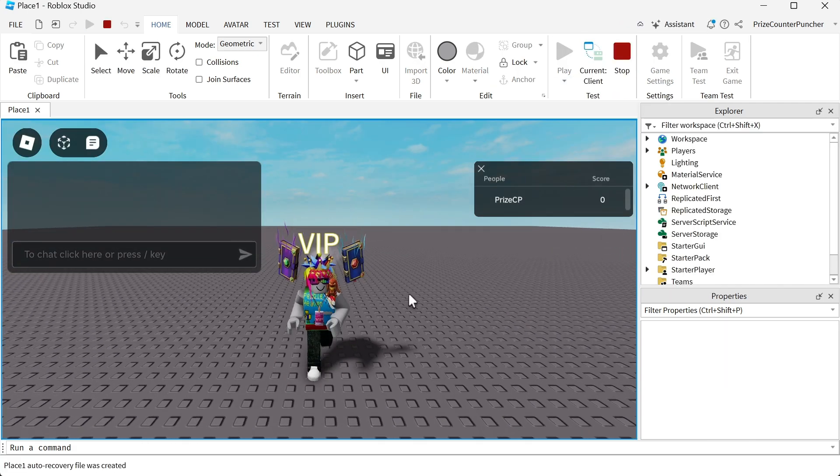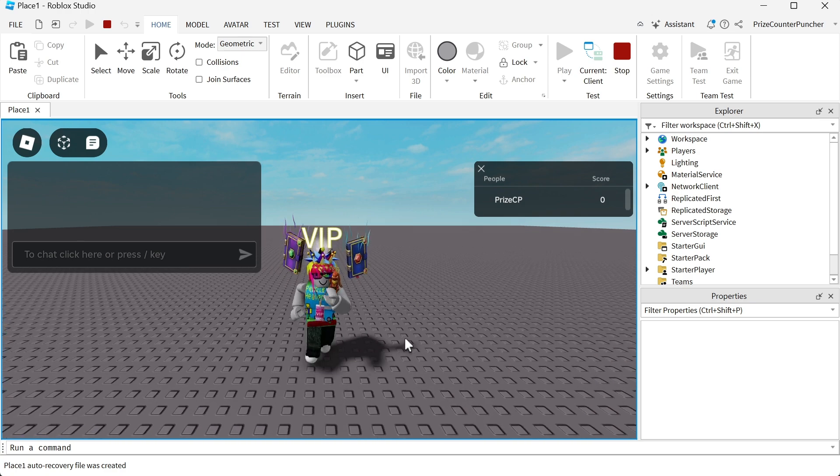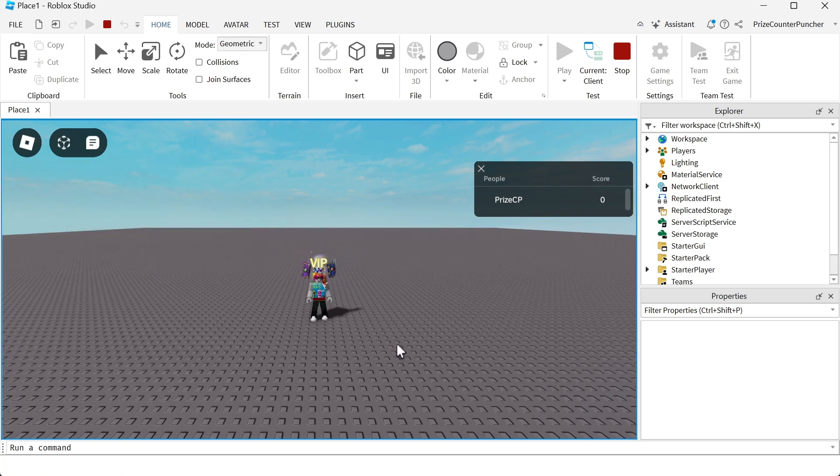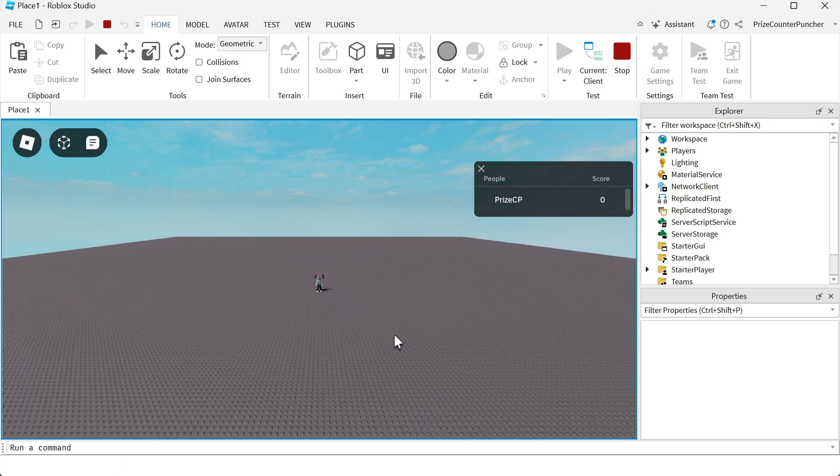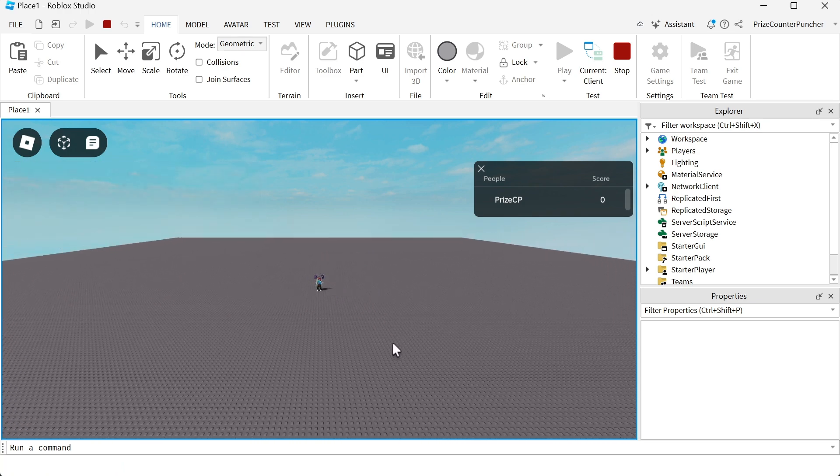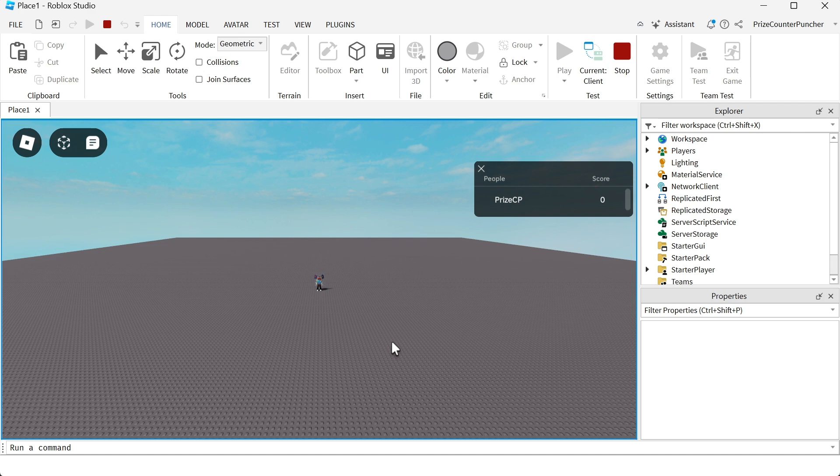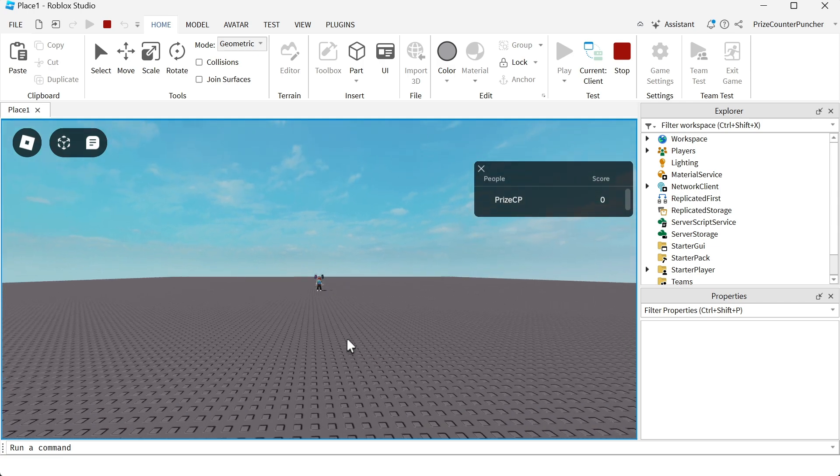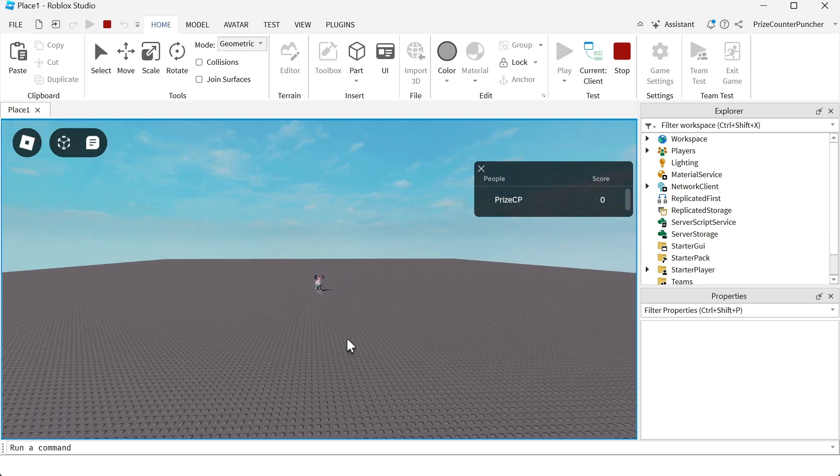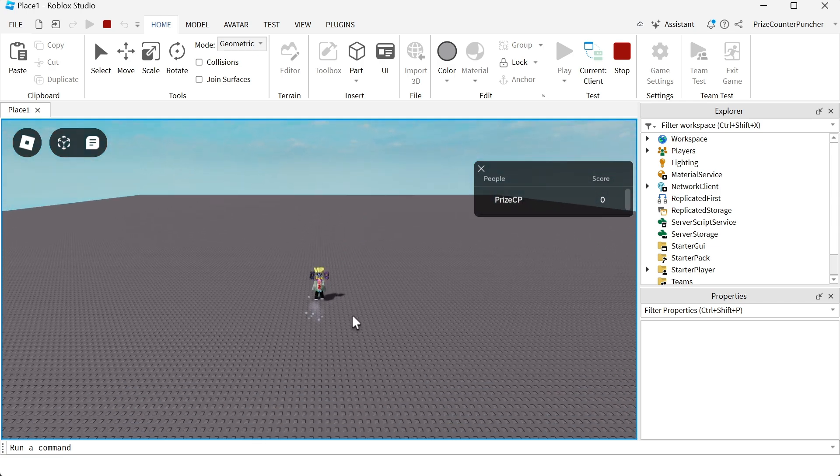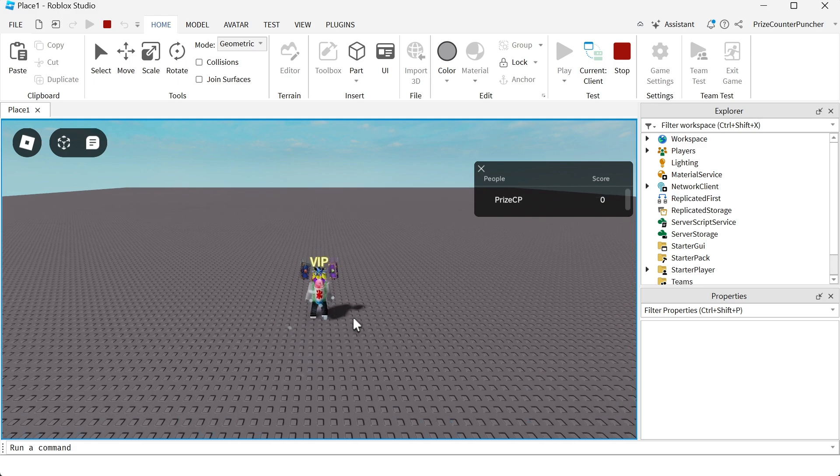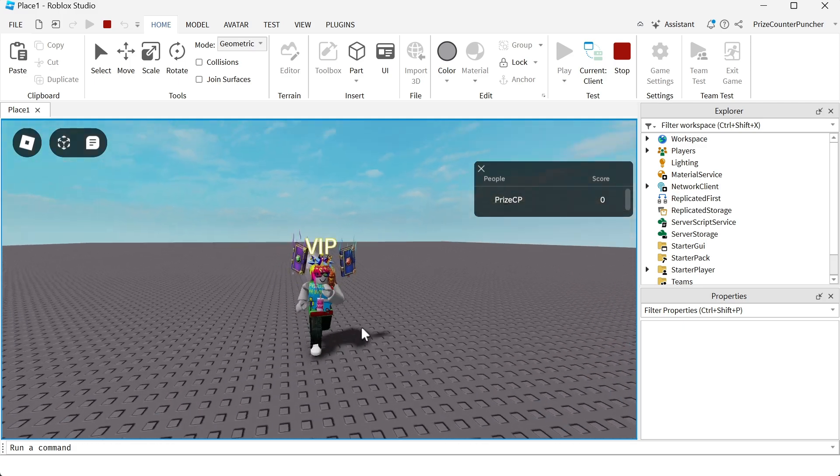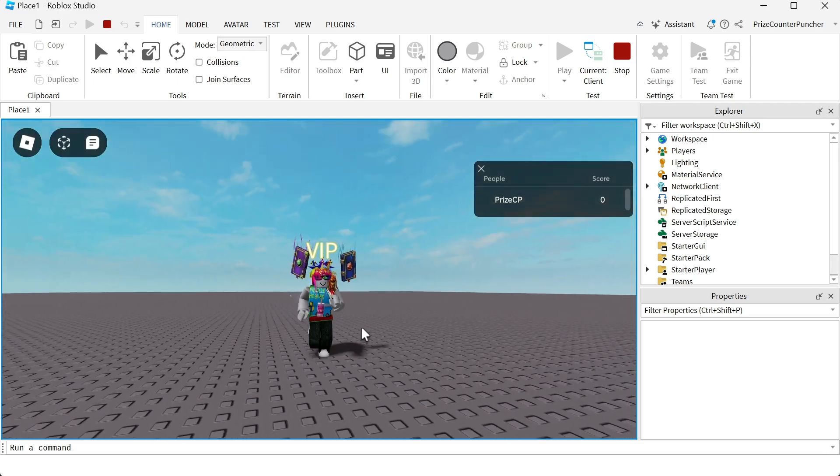And there it is. You see now we have the VIP tag and if I'm far enough from the player, the tag disappears. So remember, we set the max distance to 80 and that's what makes it disappear. Now if I go closer to the player, I can see the VIP tag again.